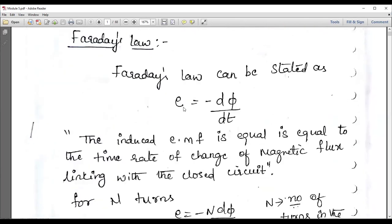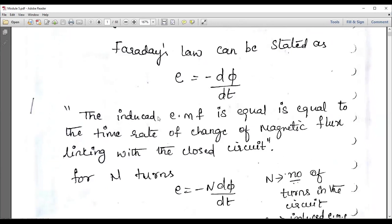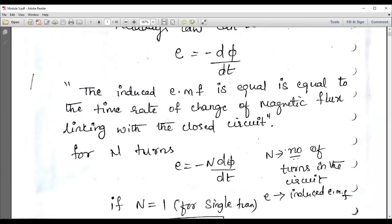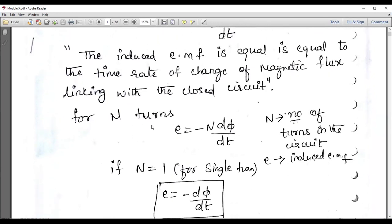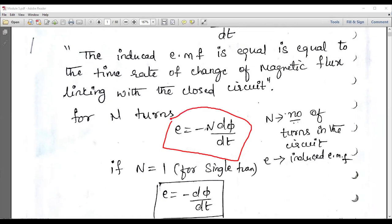According to the statement, you have to study Faraday's law. The induced EMF is equal to the time rate of change of magnetic flux linking with the closed circuit. If n is the number of turns, the induced EMF is given by: EMF = −N dΦ/dt. Remember this minus sign — it is because of Lenz's rule, which you must have studied in your first-year classes.